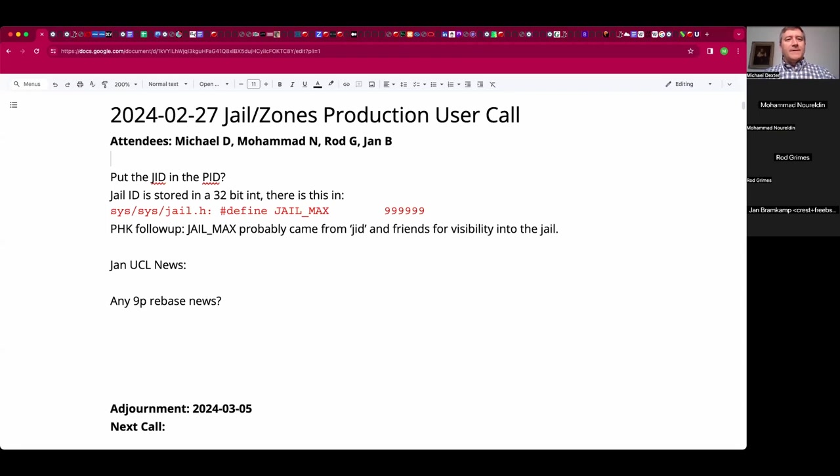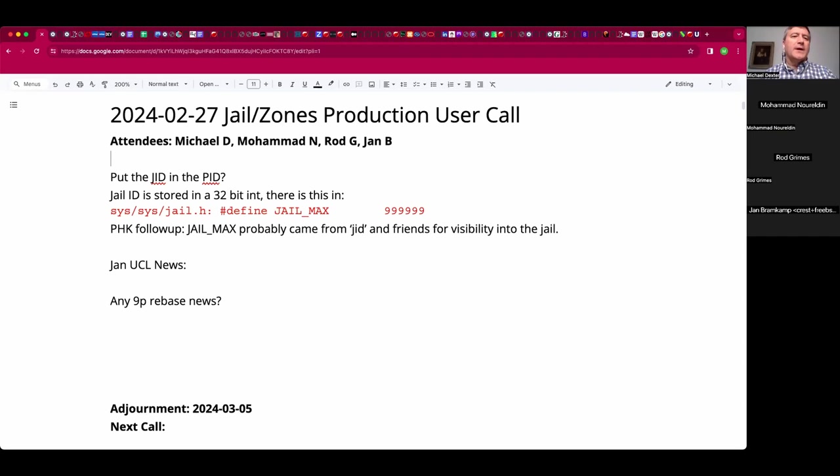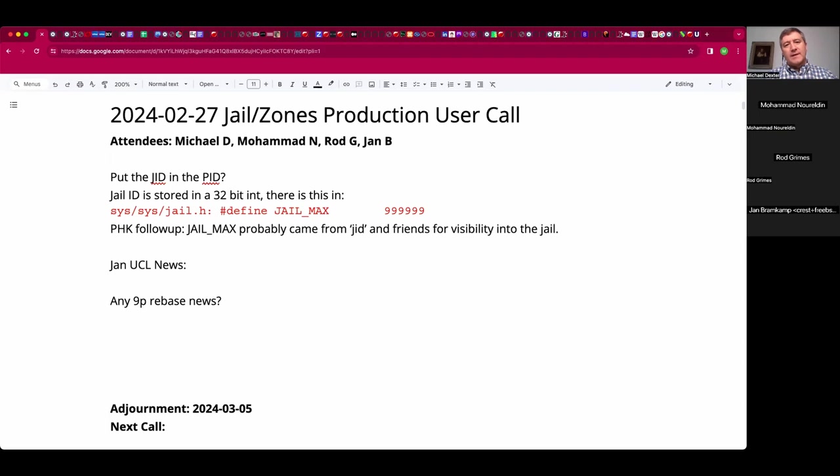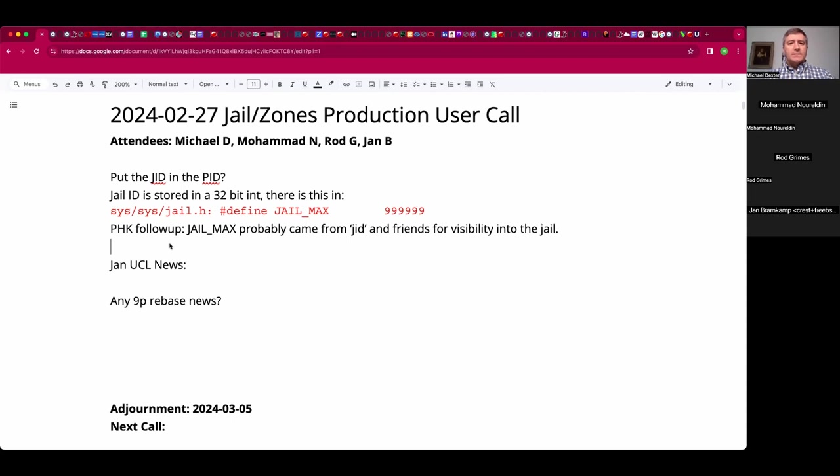Welcome, this is the February 27th Jail and Zones Production User Call. We have Mohammed, Rad, Jan, and myself. Last week we talked about the idea from long ago about putting a jail ID in a PID to help distinguish what belongs to whom. At the end of that conversation we found the jail_max definition, and I reached out to Paul Hunting Comp who said that came later after the original jail design in 2000 when they needed to support all the JLS tools and such in user space.